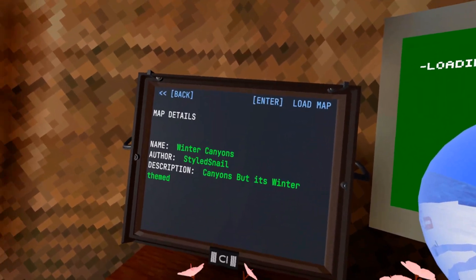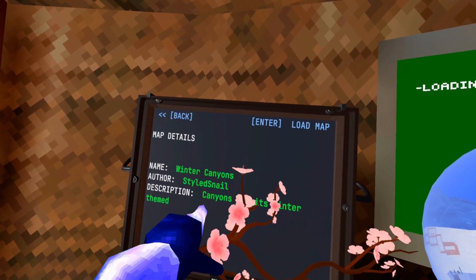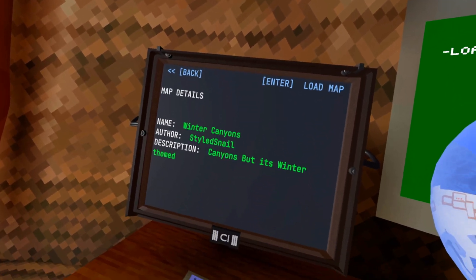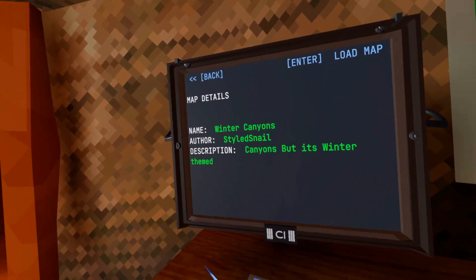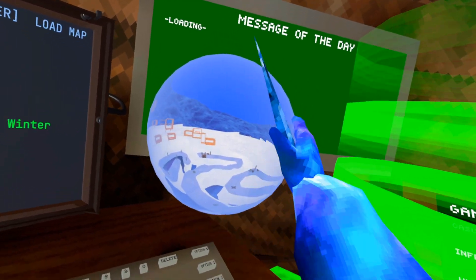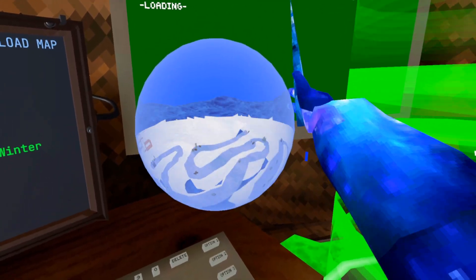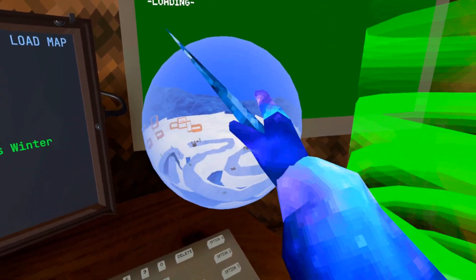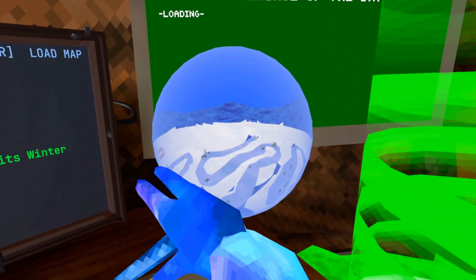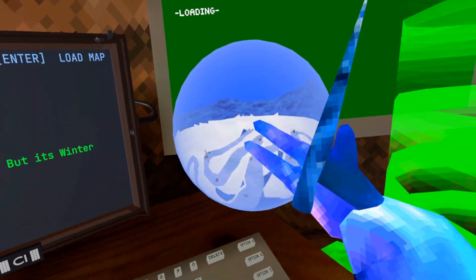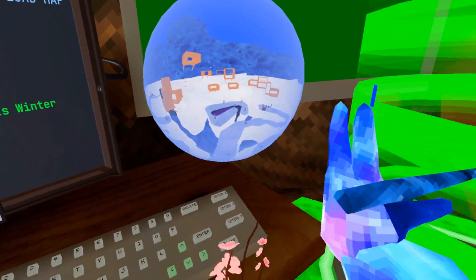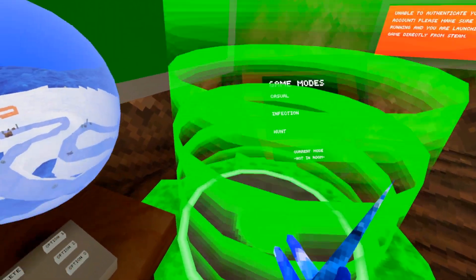Hey guys, styledsnail here checking out another custom map I made, Winter Canyons. Canyons, but it's winter themed. So as you can see here, Canyons is now pretty snowy, icy, and winter-like. Let's check it out.